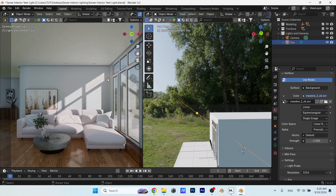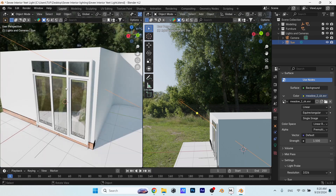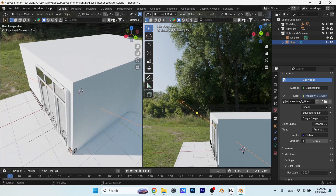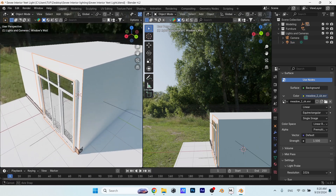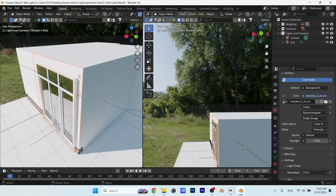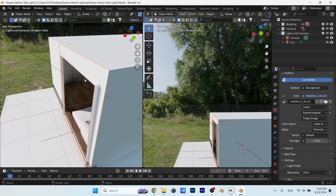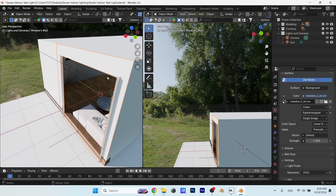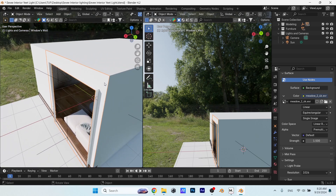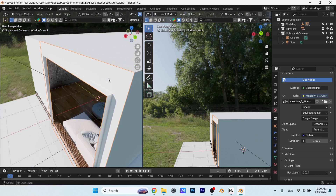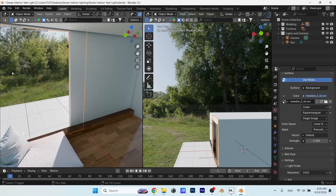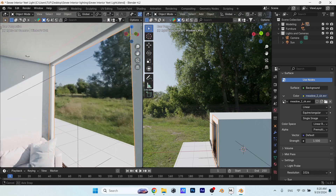The light bleeding on this corner bugs me. I would normally leave this small area and just fix it in post, but since we're here, we can isolate the wall which makes the problem, then add thickness to it with the Solidify modifier. That will be an easy and fast fix for light bleeding, period.